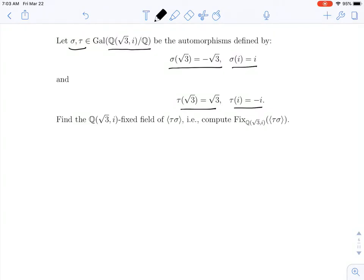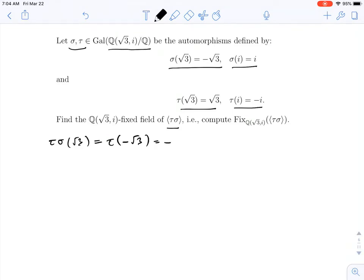The question is asking us to find the fixed field of the subgroup generated by the product tau sigma. If we apply tau sigma to the square root of 3, sigma sends this to minus square root of 3. Tau won't see the minus sign — since tau is an automorphism that fixes rational numbers — and it fixes the square root of 3, so this gives minus the square root of 3. Now, if we apply tau sigma to i, sigma fixes i, so this will be tau of i, which is minus i.